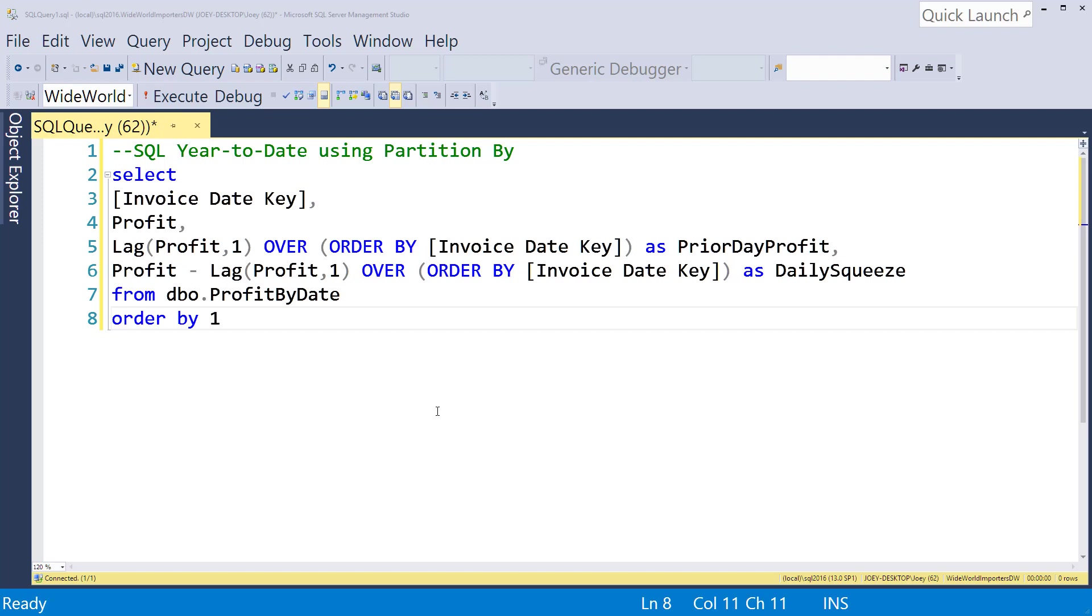The select query you're seeing on screen is left over from the last video. If you haven't seen that, you can go take a look at it.